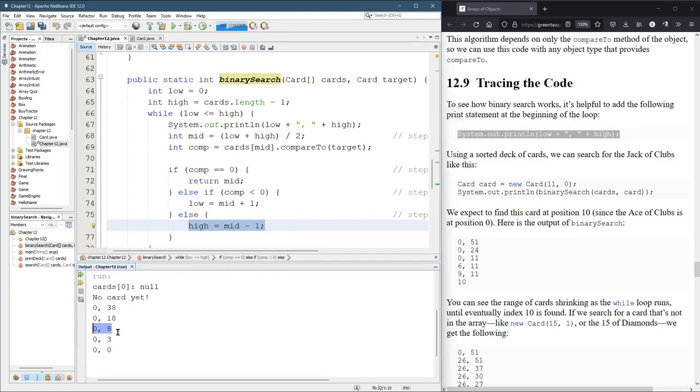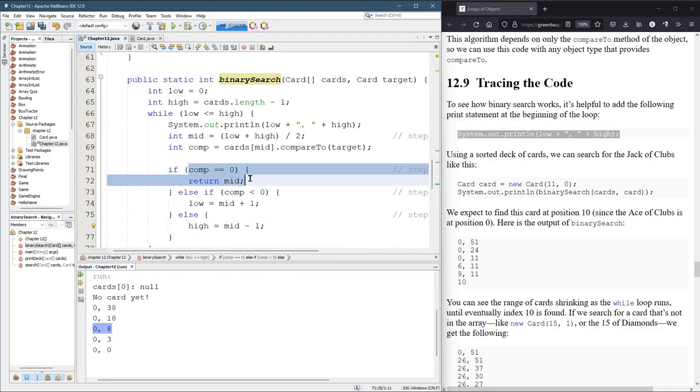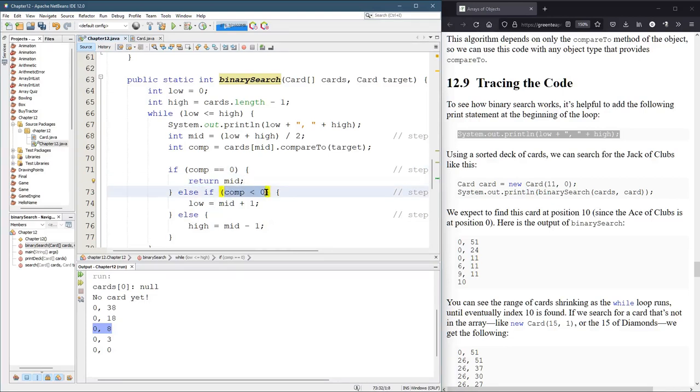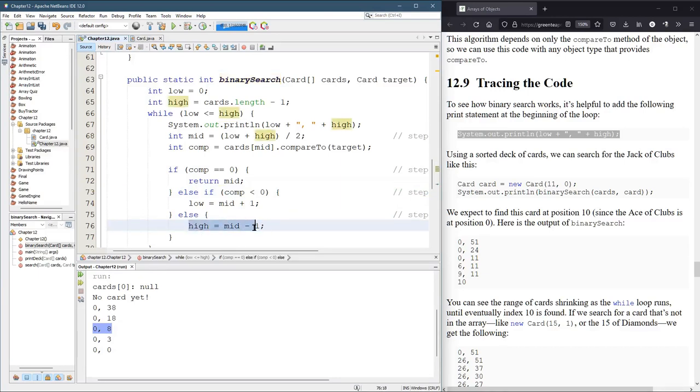So zero to eight, average that, you have four. So it's going to look at position four, and it's not at position four. But again, our card is in the first half. This is the second half. Our card is in the first half. So we're going to change high to be four minus one. That's where you see the zero, three.